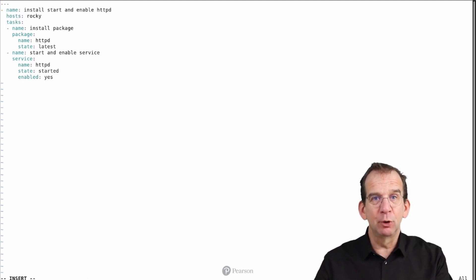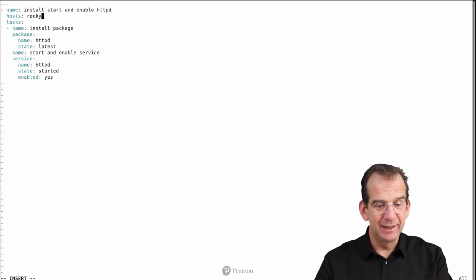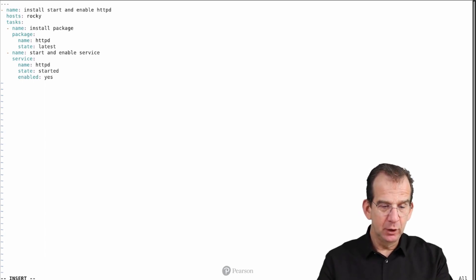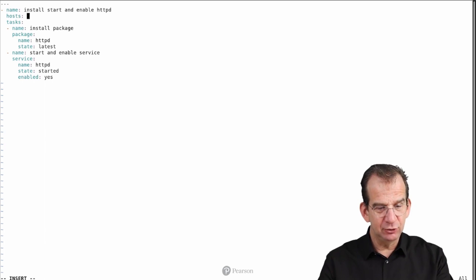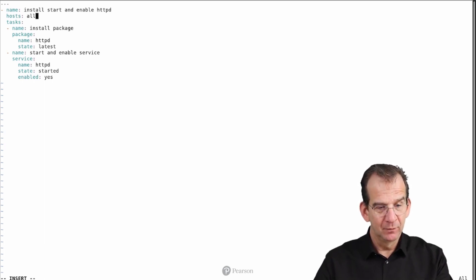For the simple reason that Ubuntu does not have a package with the name httpd. Oh, you know what? Let's talk about errors at the same time and let's try to run it on Ubuntu as well.